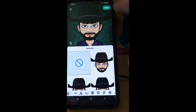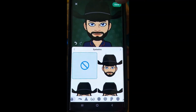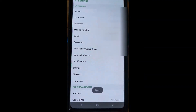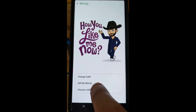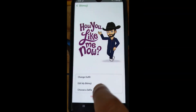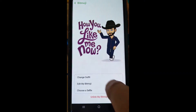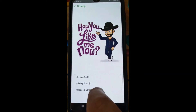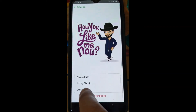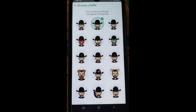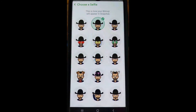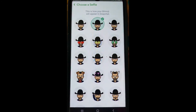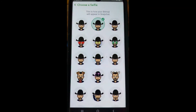So if you like what you just did, you're going to hit Save up in the top right corner and it comes back out. Now go back into the Bitmoji, and then you can either edit your Bitmoji or choose a selfie. Choose a selfie — now here is how your Bitmoji will appear in Snapchat. This is basically your profile image itself.